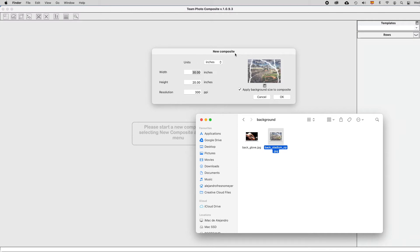Each time you create a new composite, it will remember the settings of the last one you have created. And therefore, it will propose the same background.